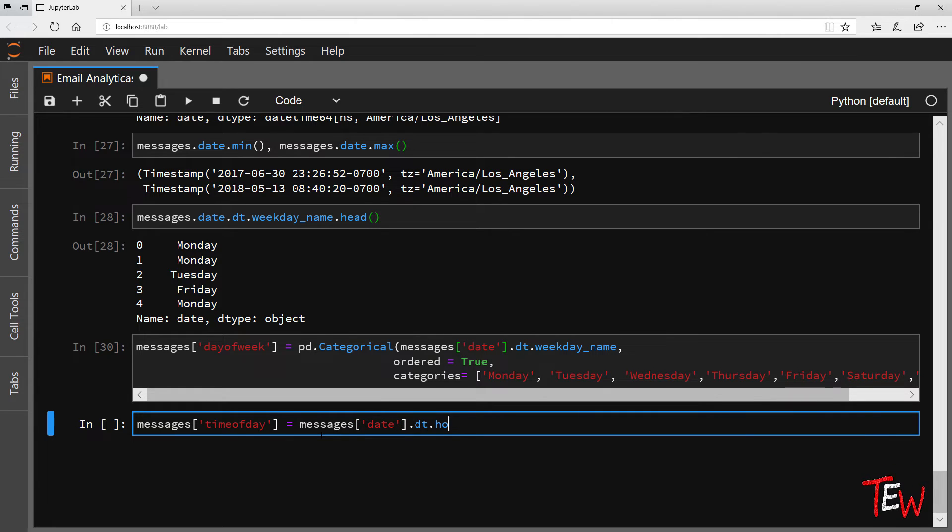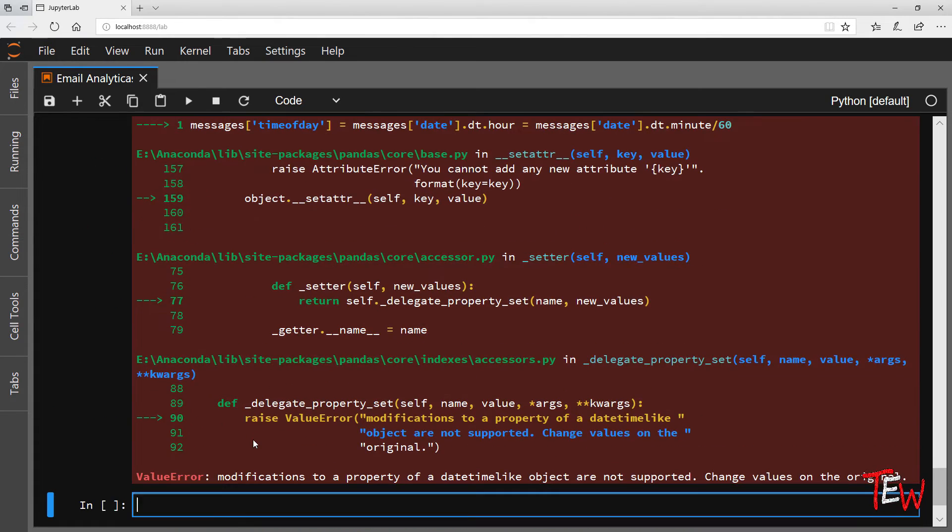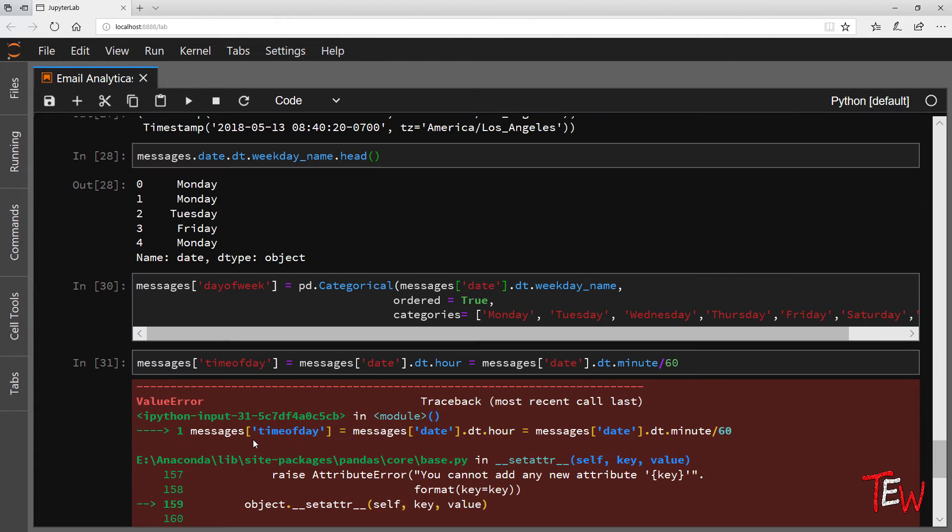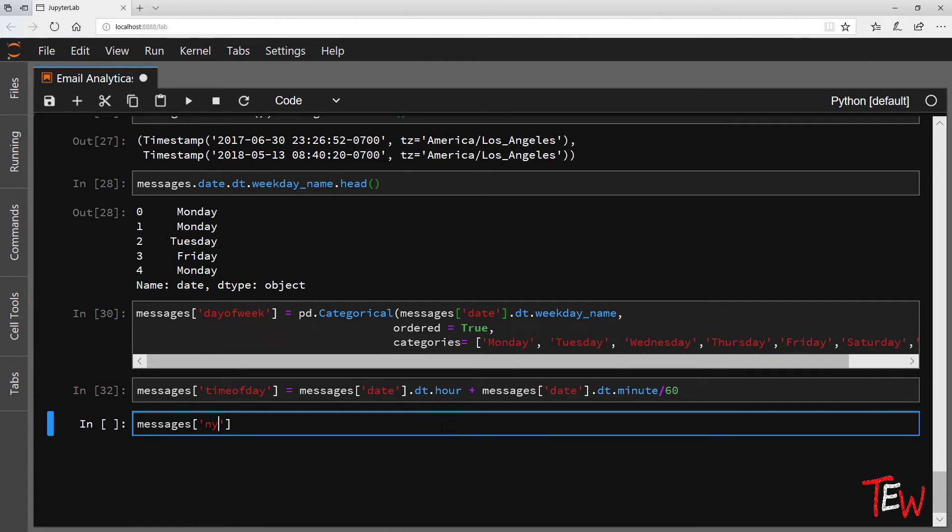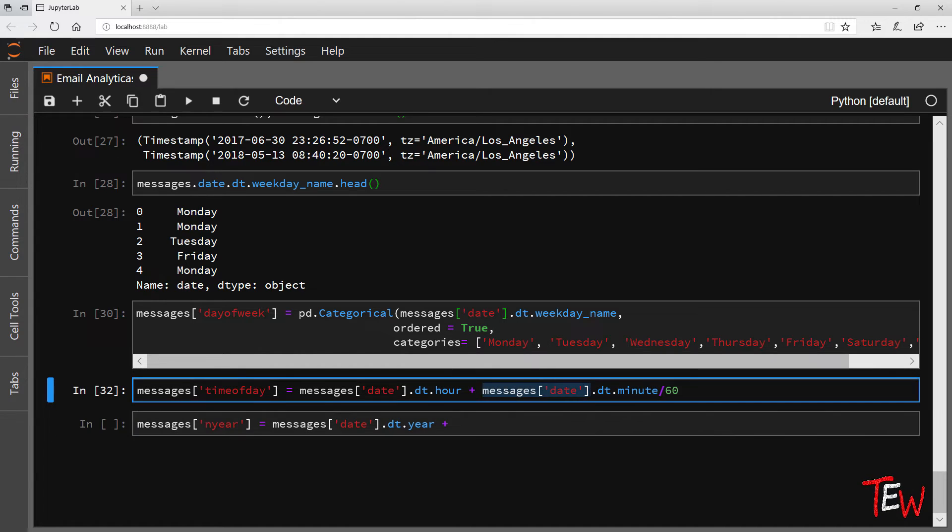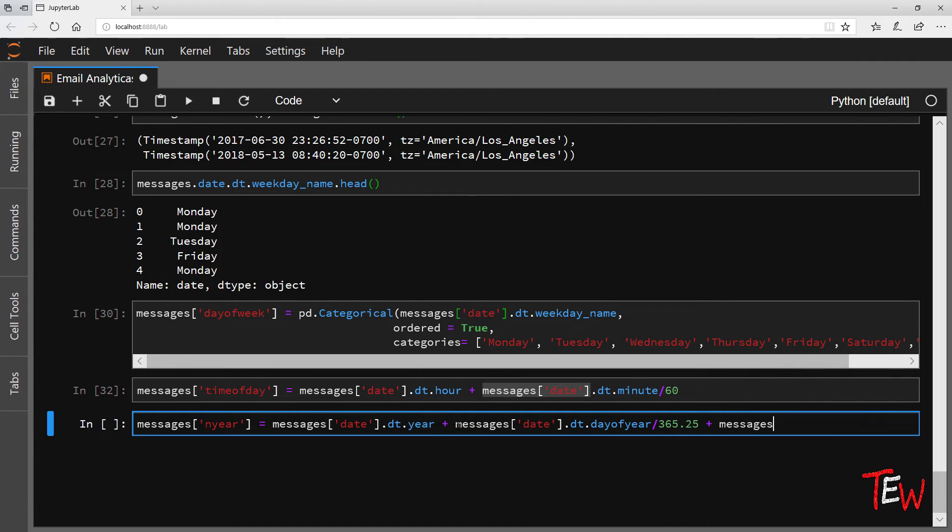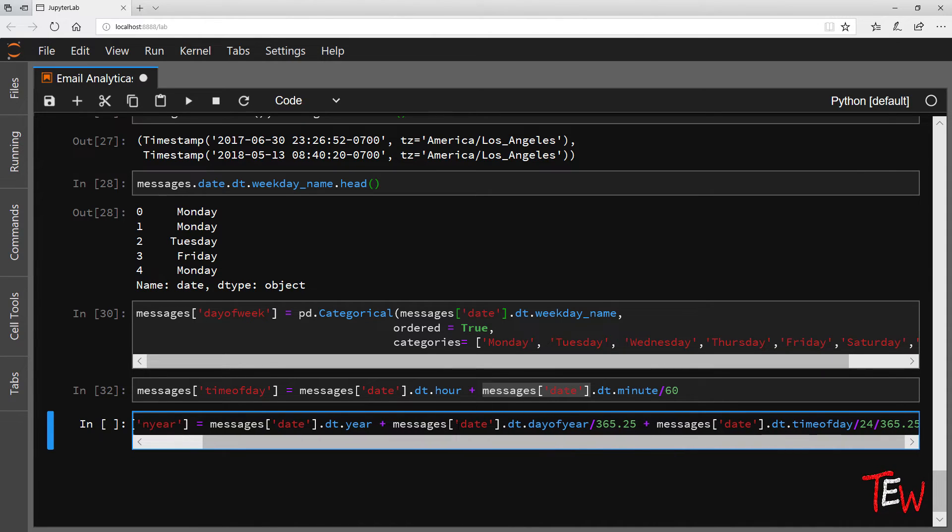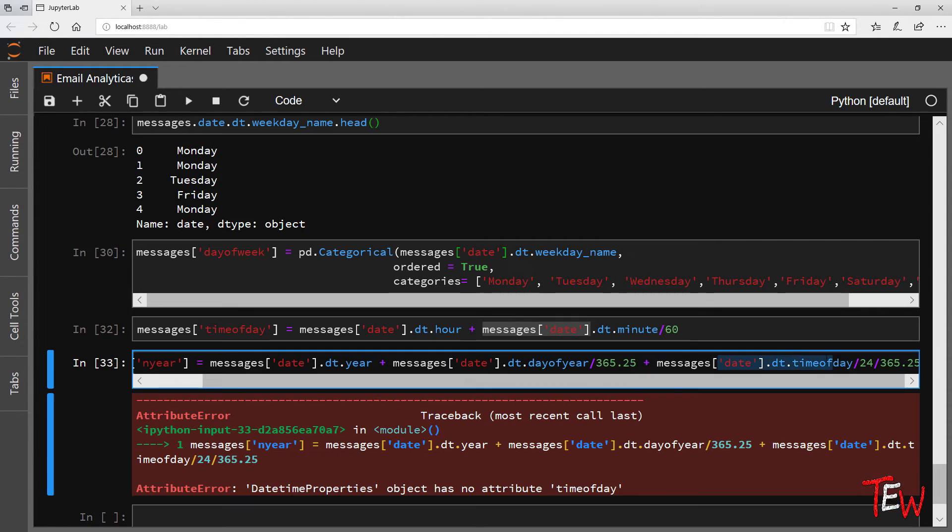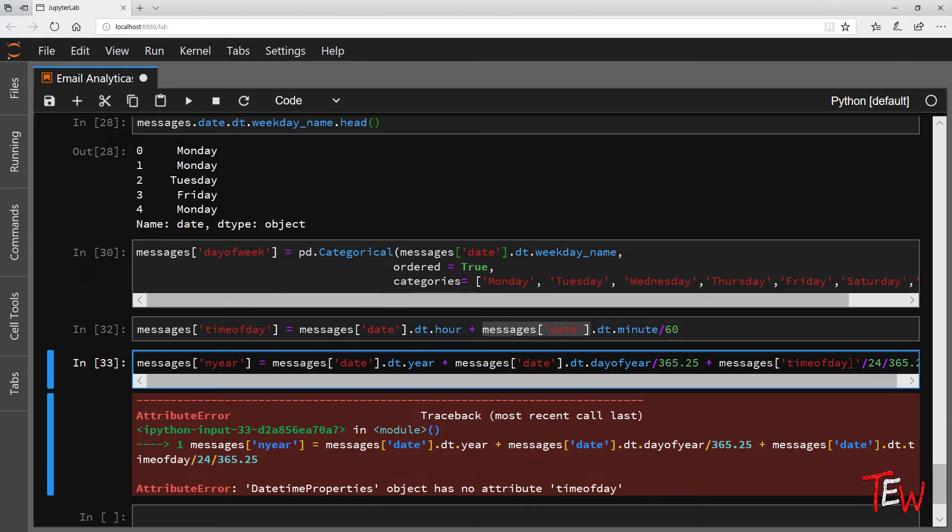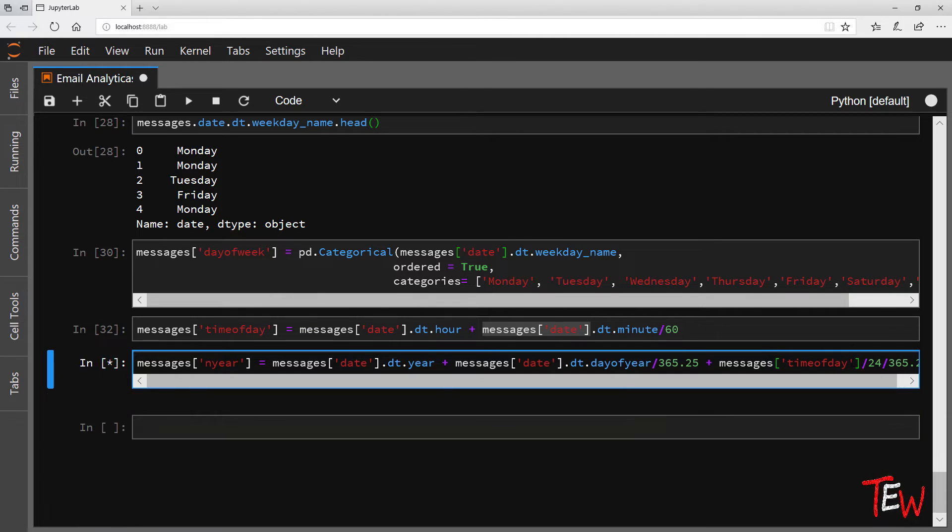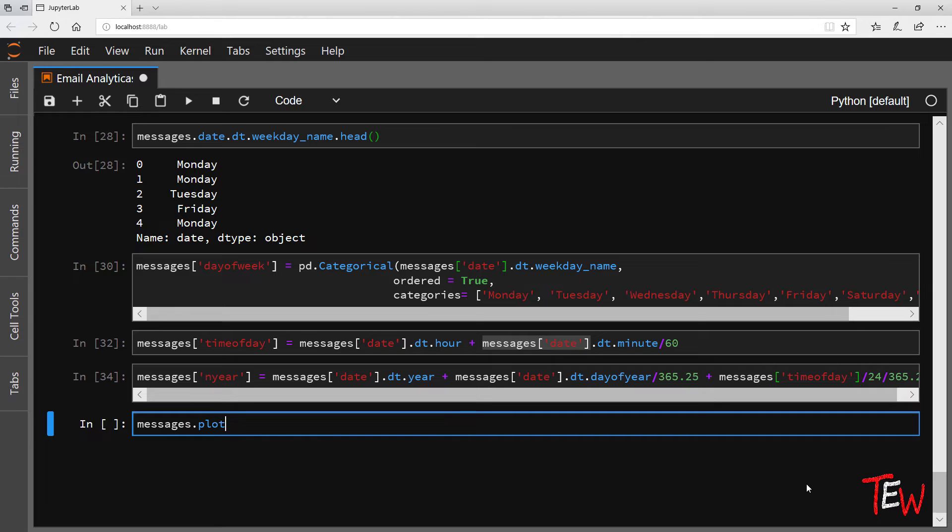As for time of day and fractional year, we find these with simple operations on columns. I get the hour and I add the minutes divided by 60, and I get the year added the day divided by 365 and the time of day divided by 24 and 365. Time of day is actually something that I just created so I need to grab the column directly.